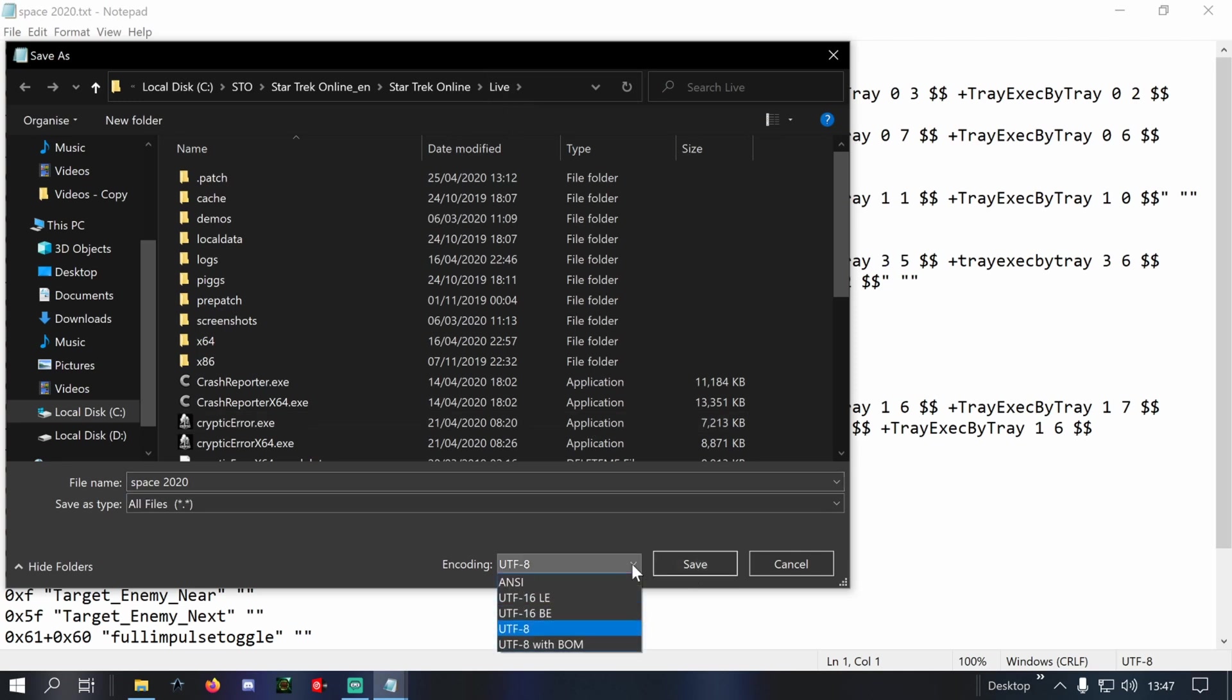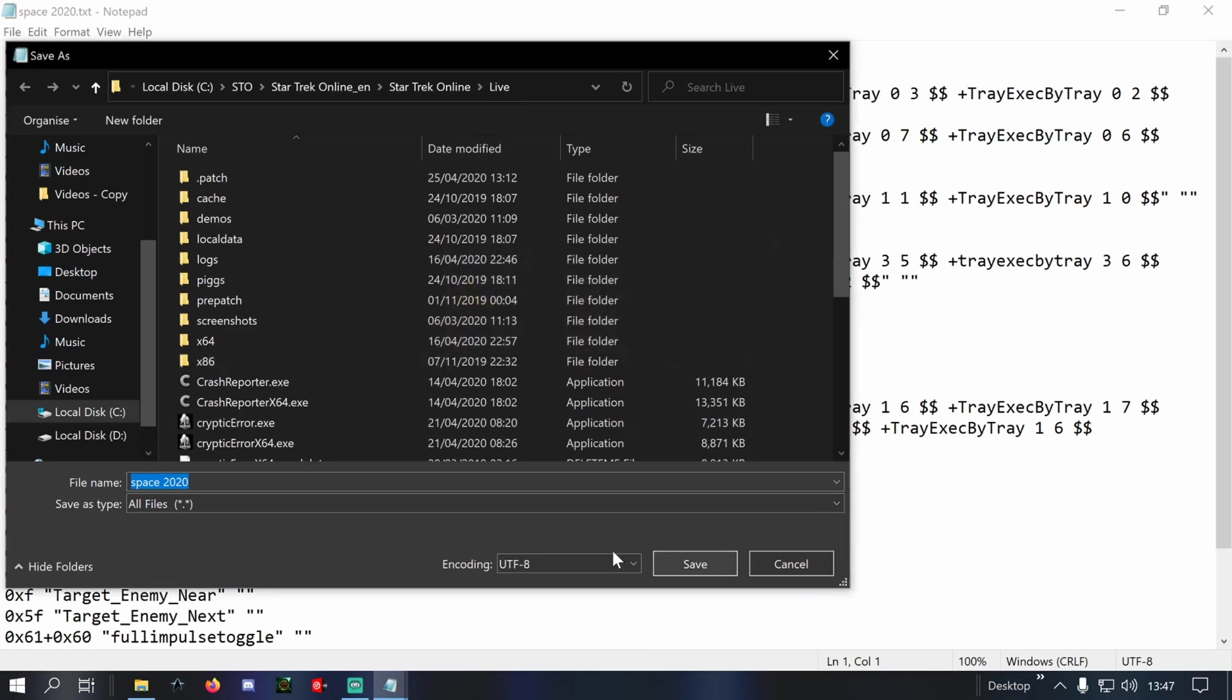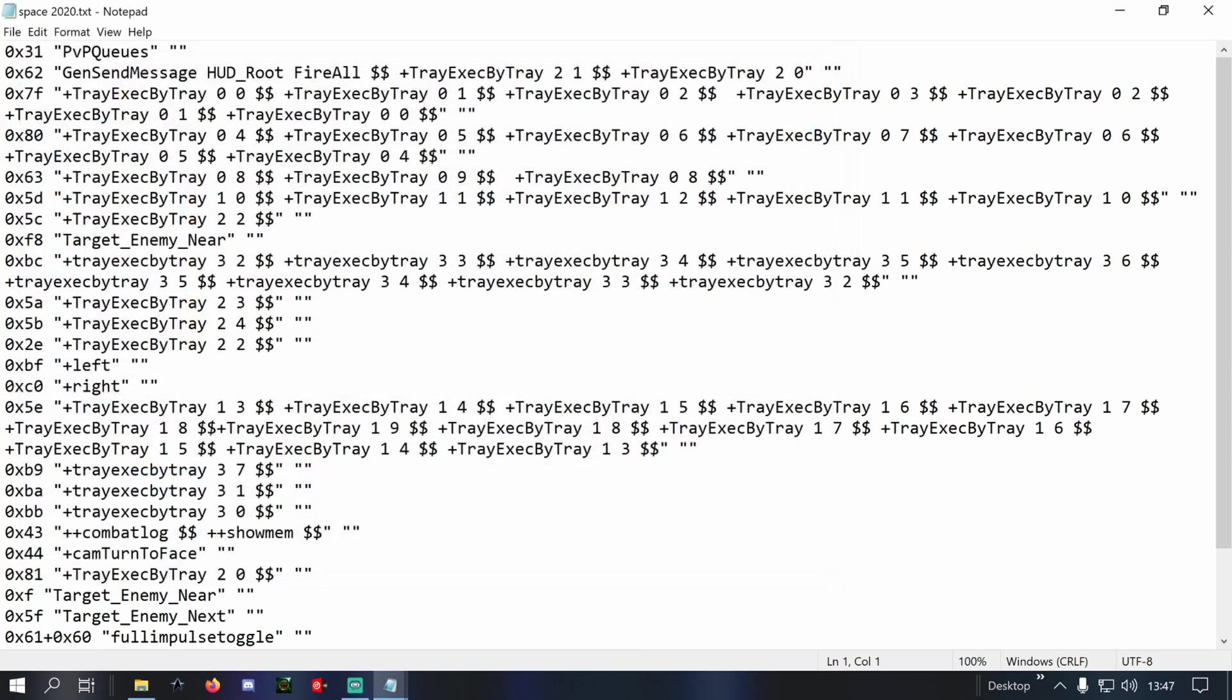And it should be fine. So we just save that as it is. I don't want the text extension. It wants to drop it on there, so yeah, just save it as a .txt and then once you've...